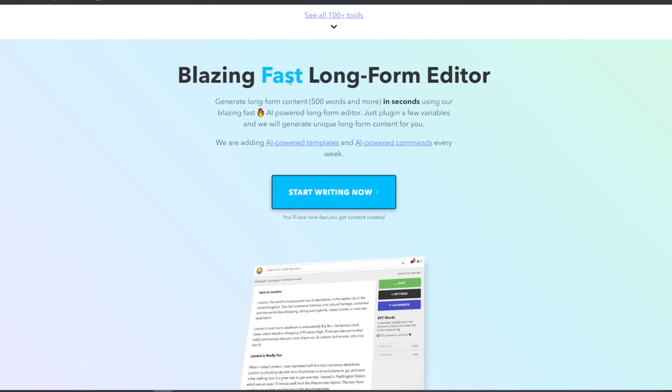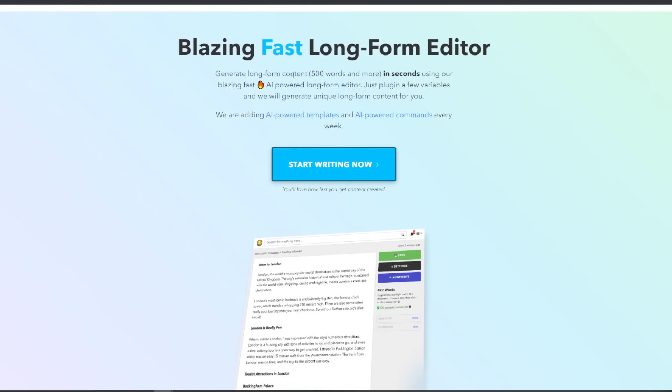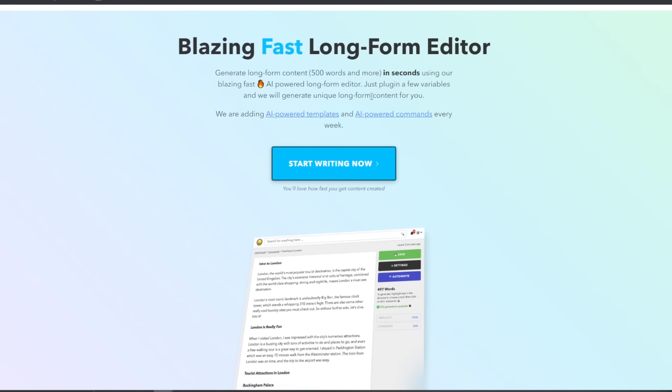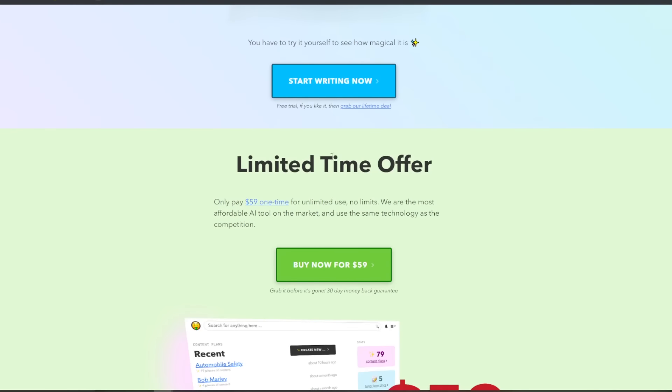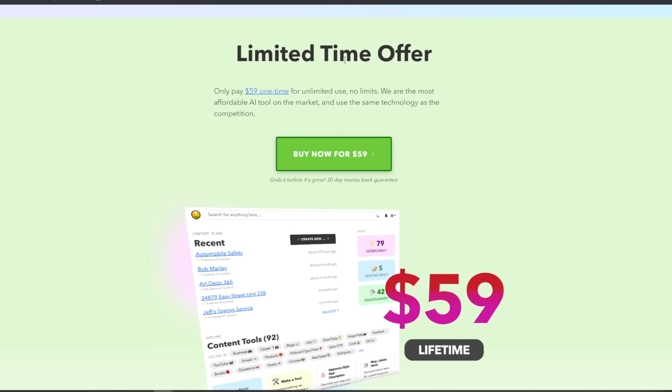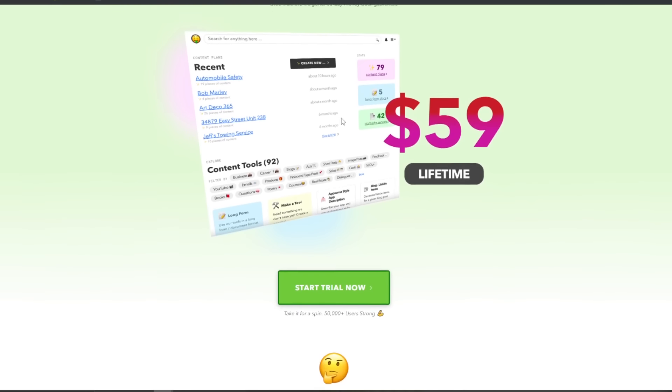And then blazing fast long form editor. So generate long form content, 500 words and more in seconds using the blazing fast AI powered long form editor. And you can see here they have a limited time offer that's been on for a bit, which is only pay $59 one time for unlimited use. No limits.